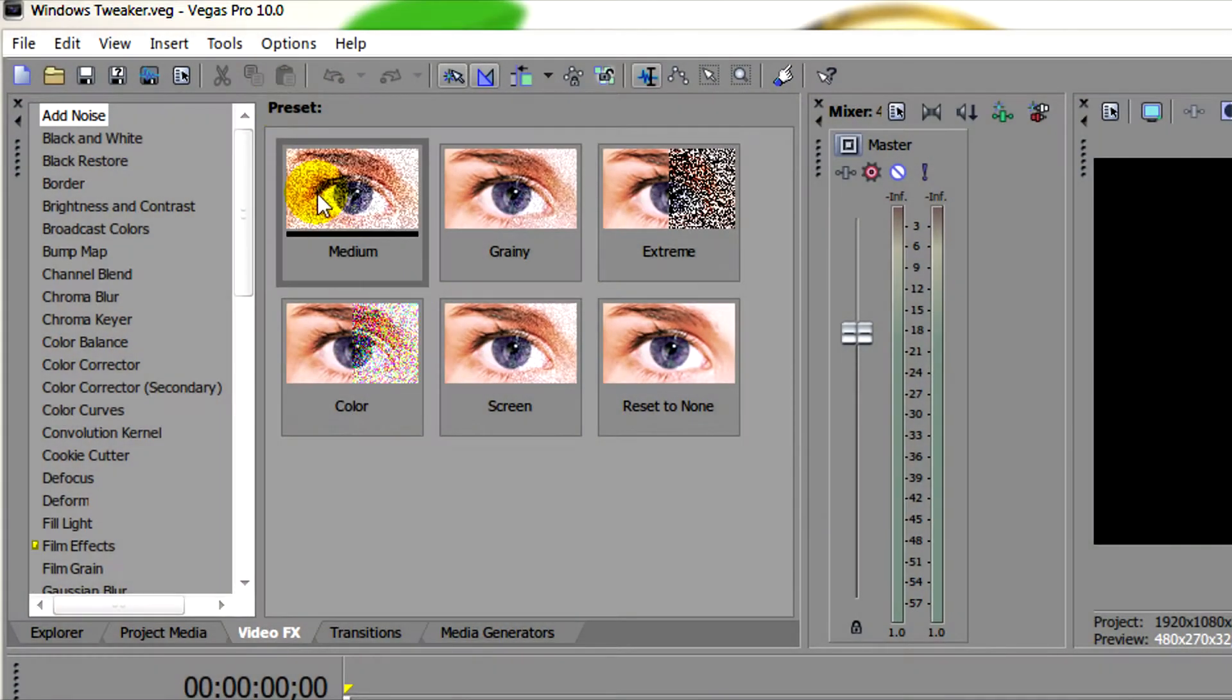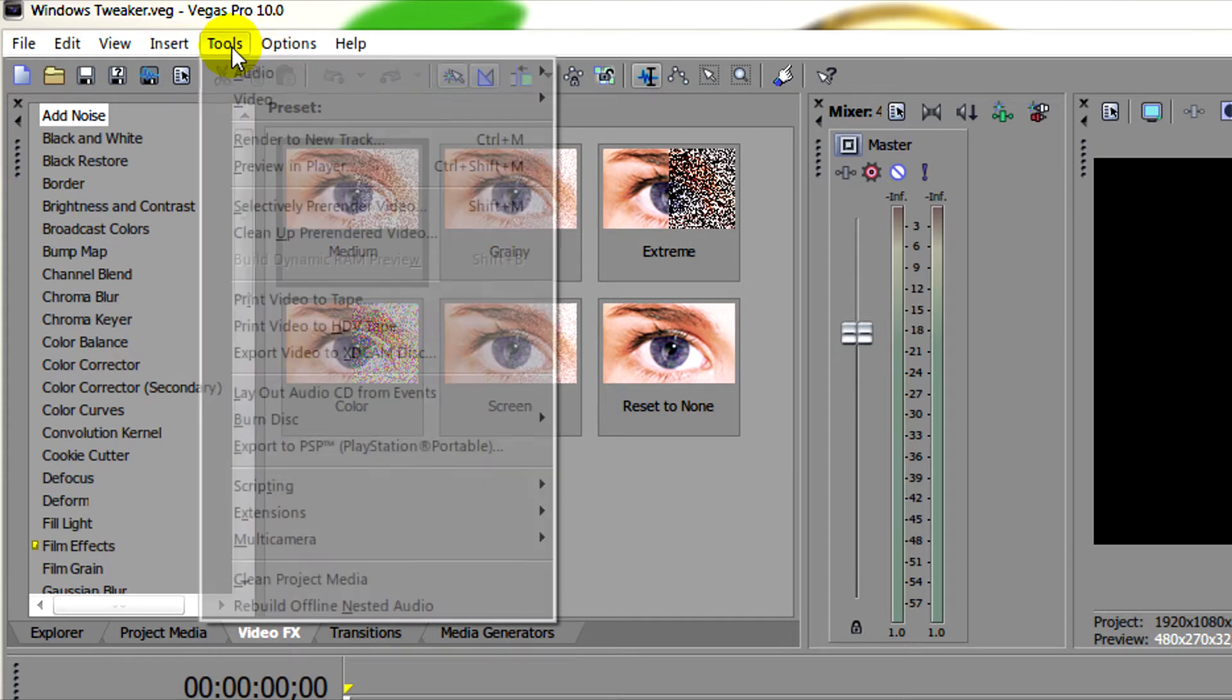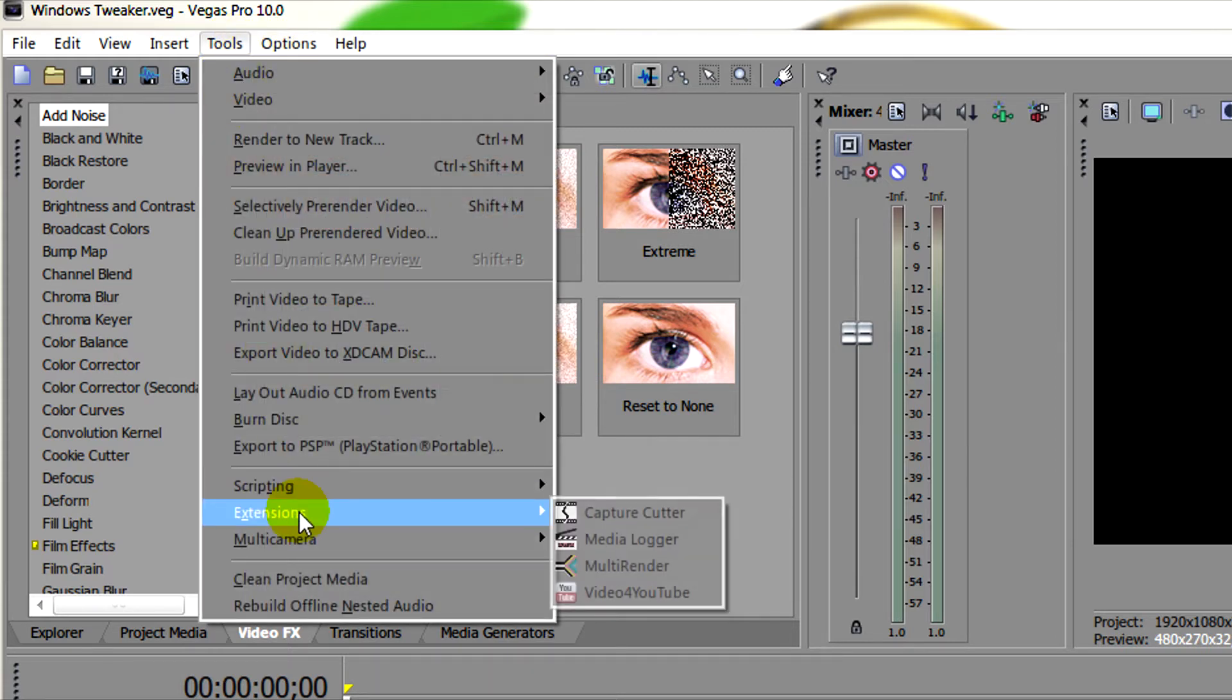And then run Sony Vegas. Go to tools, then after that go directly to extensions and click on Video for YouTube.